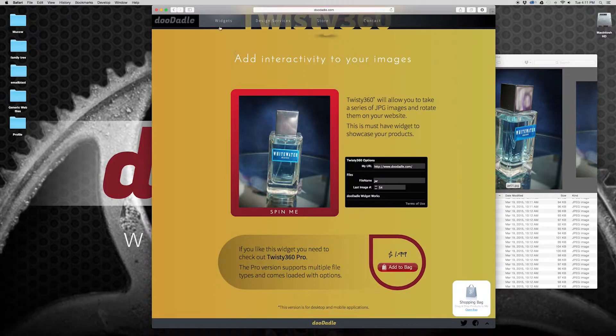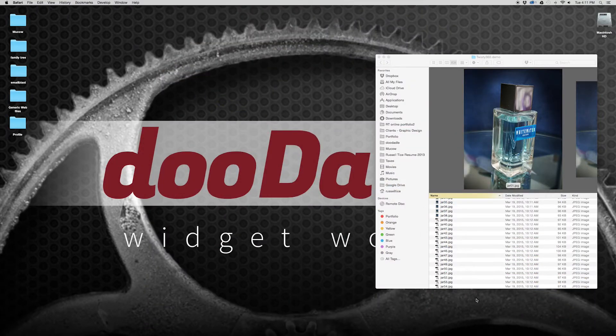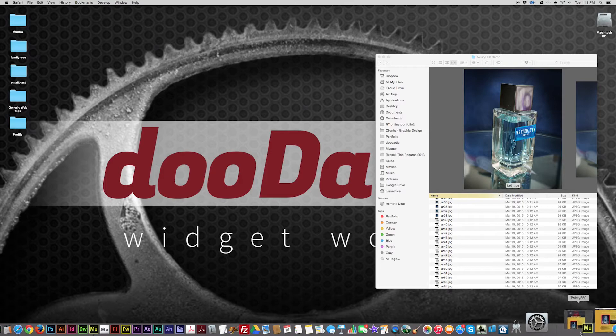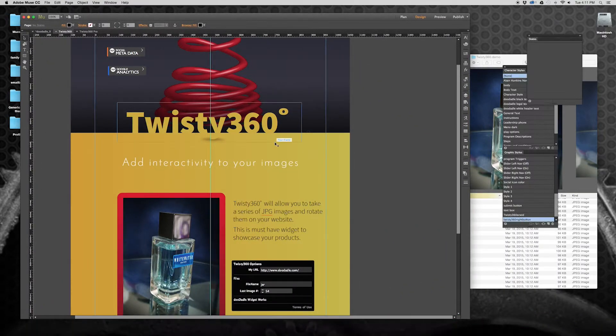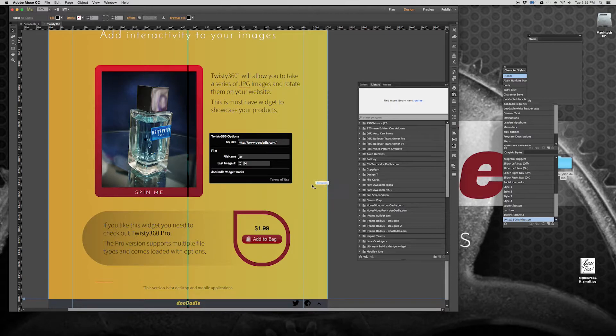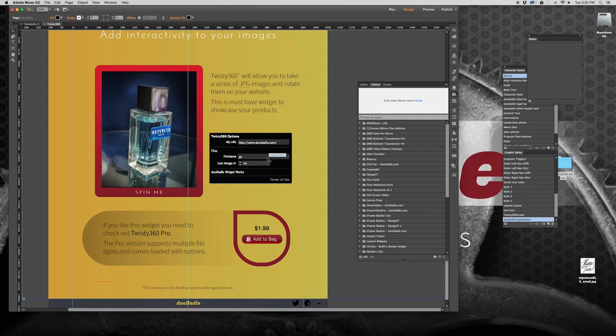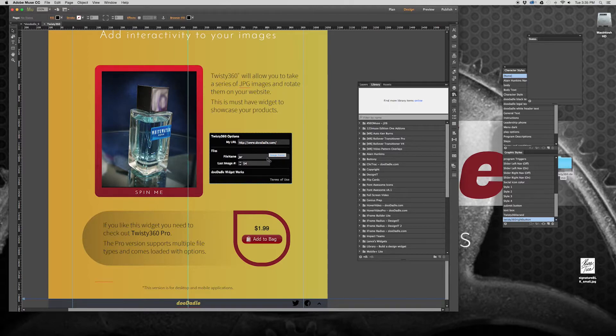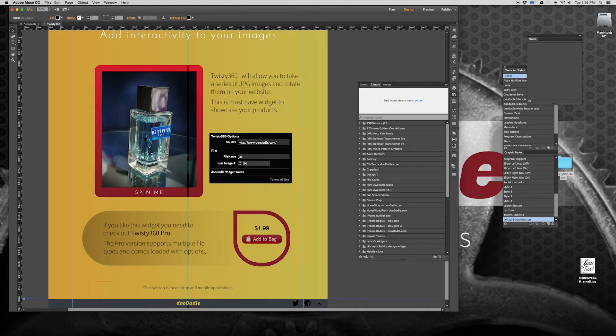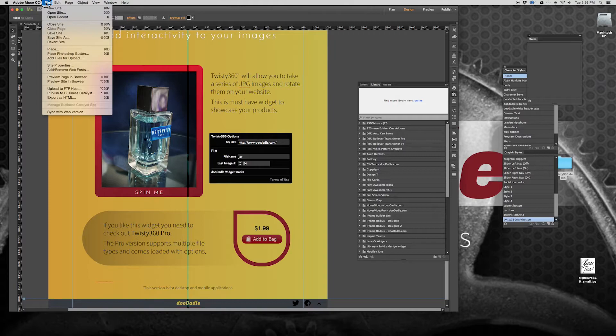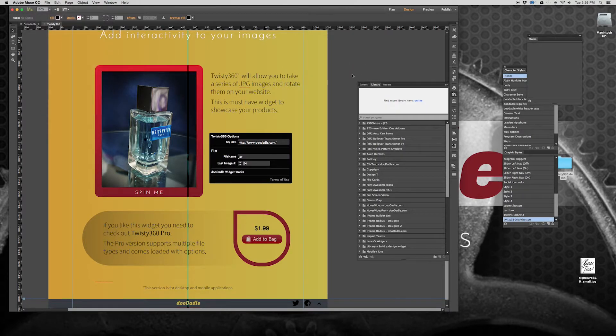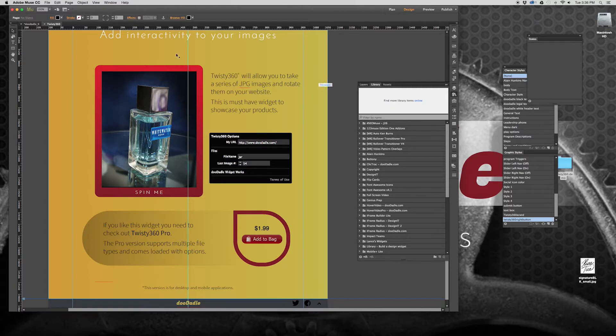Let's go into Adobe Muse here. I tried to make the functionality of Twisty 360 very easy to use and I didn't want a lot of individual file uploads. So I took the functionality that's already built into Muse, which is the add files for upload. And you use that for your images. So in this case we would be going to add files to upload.